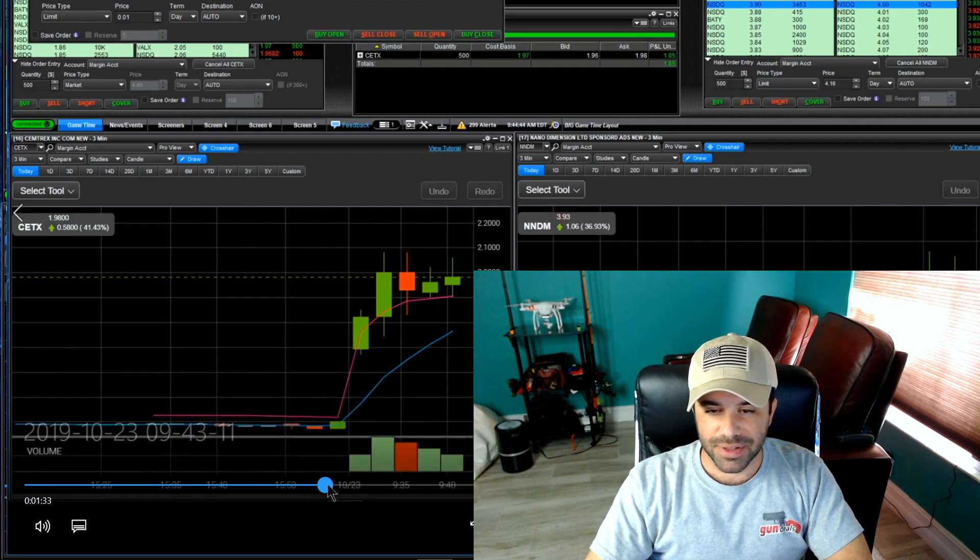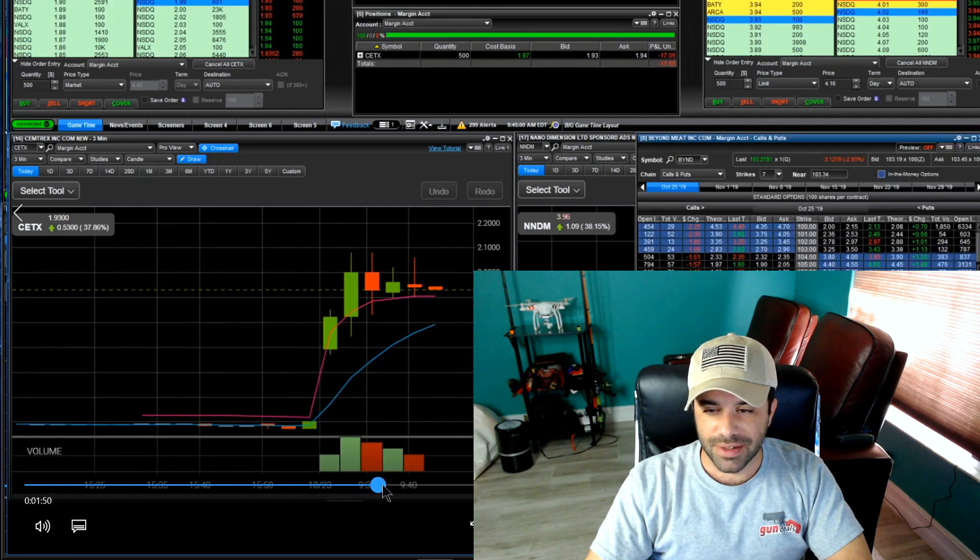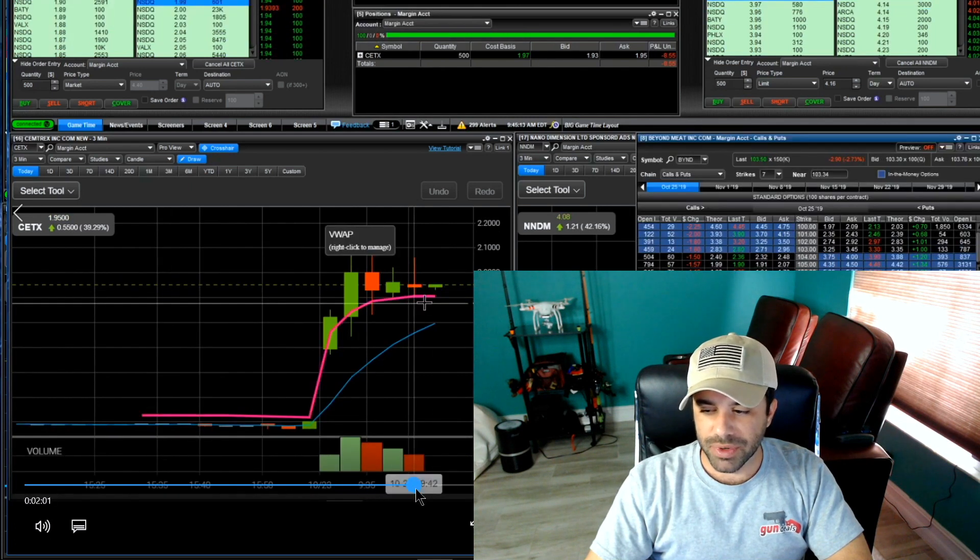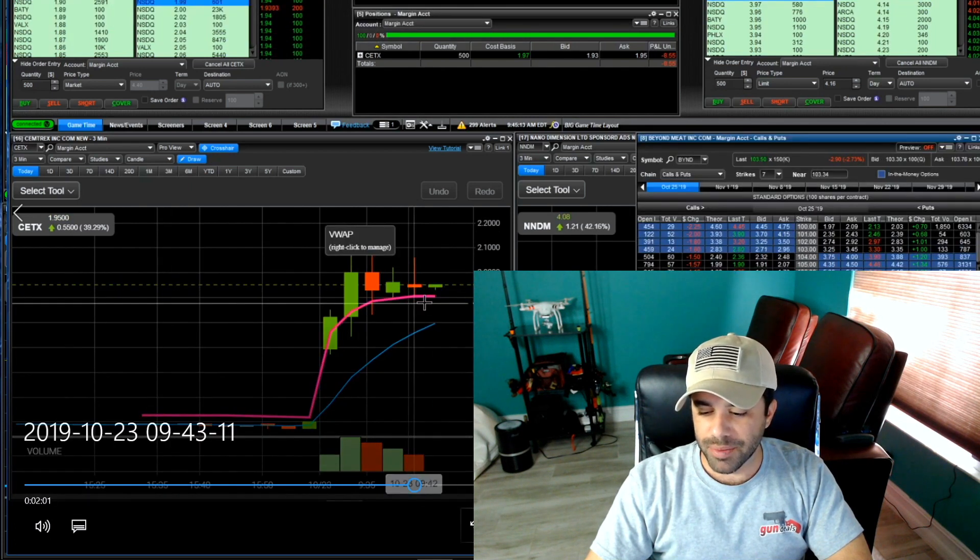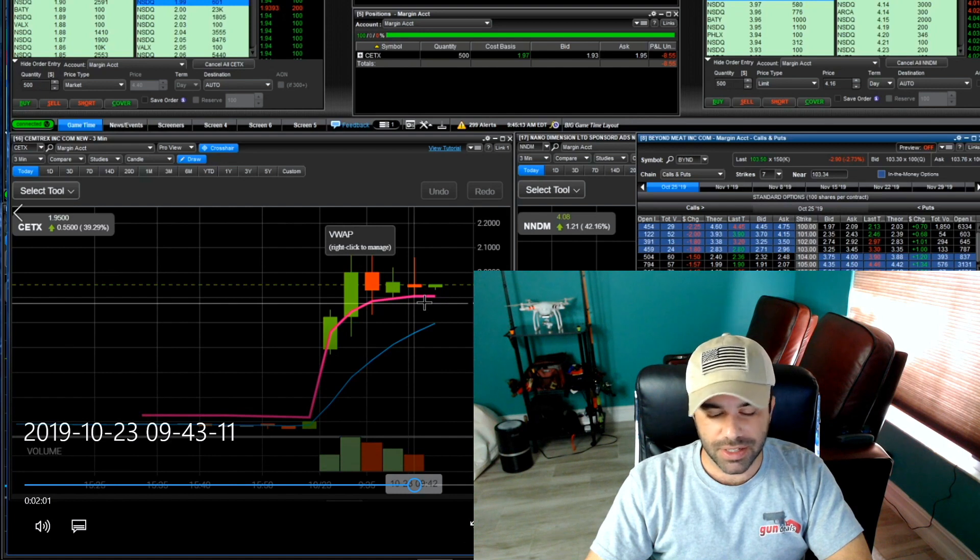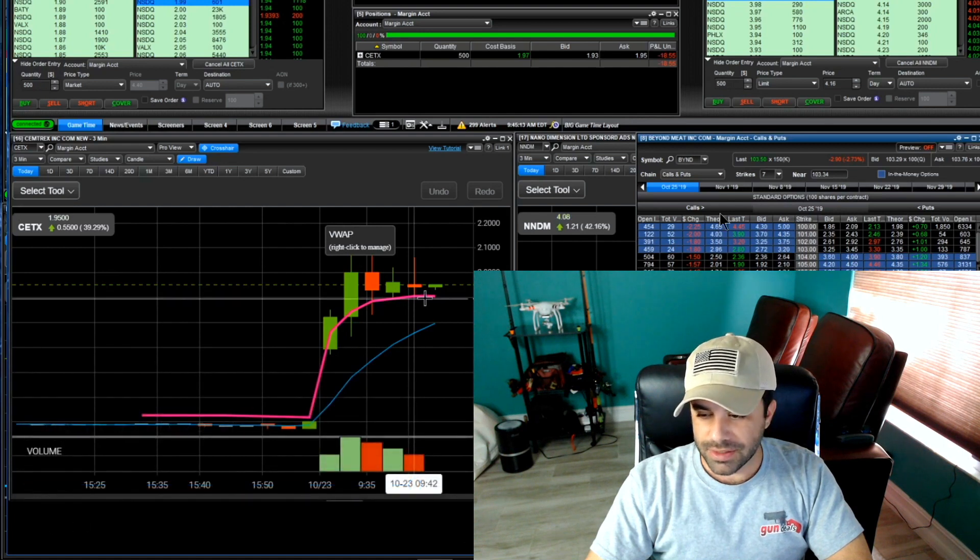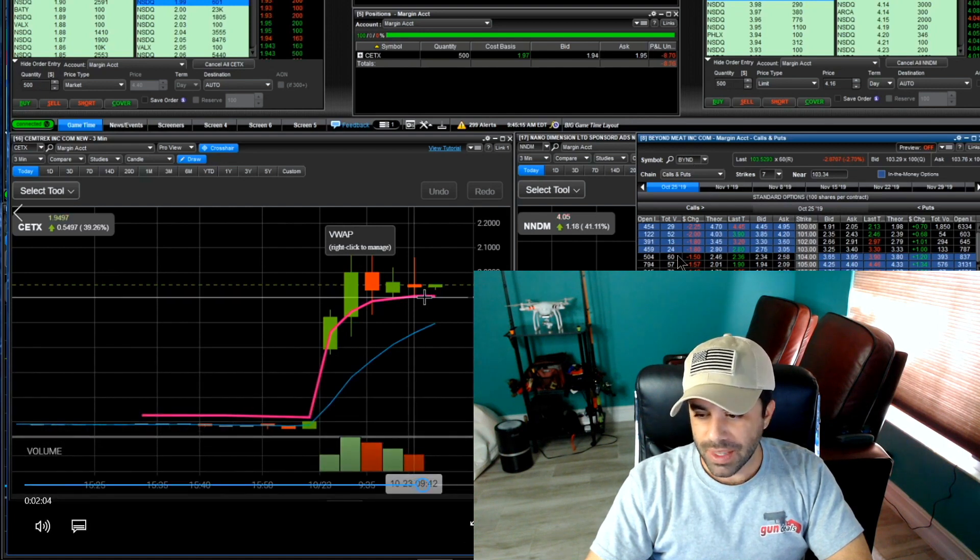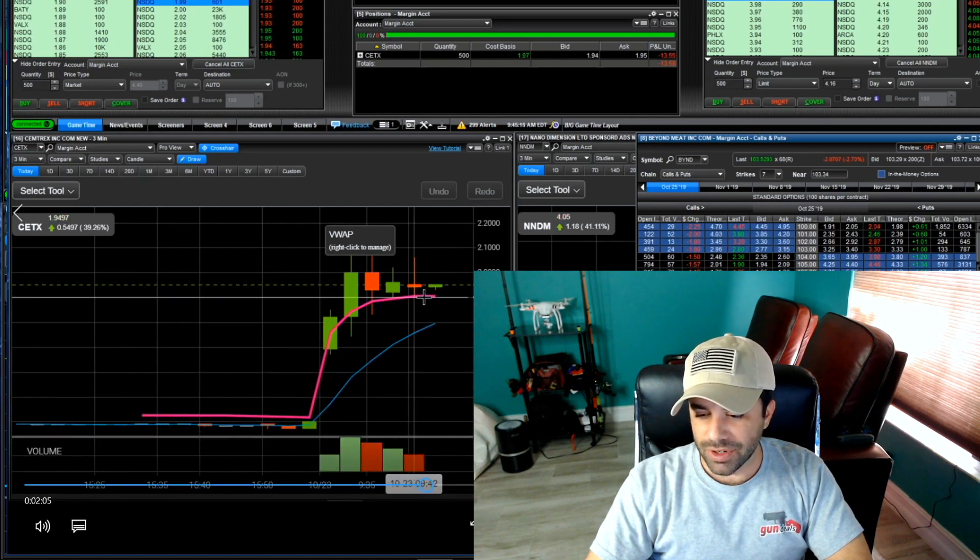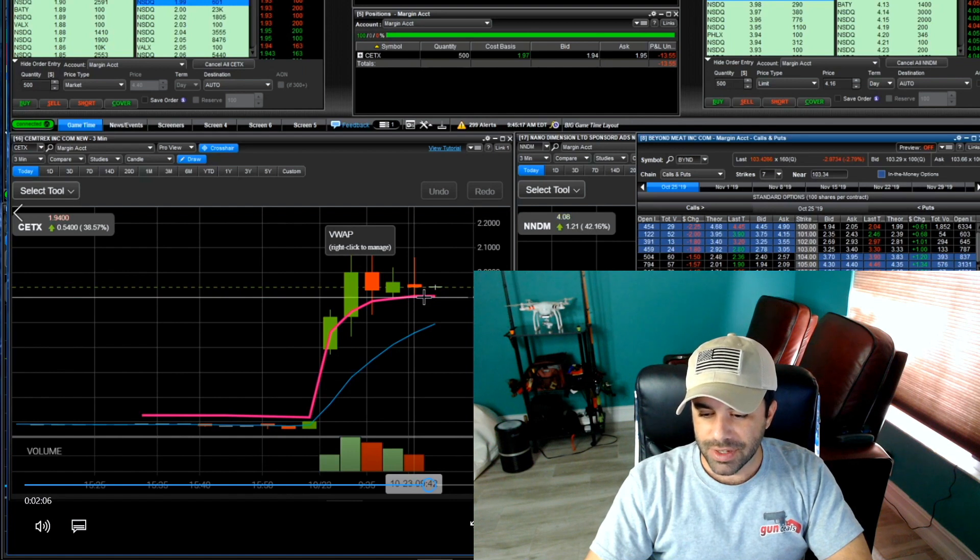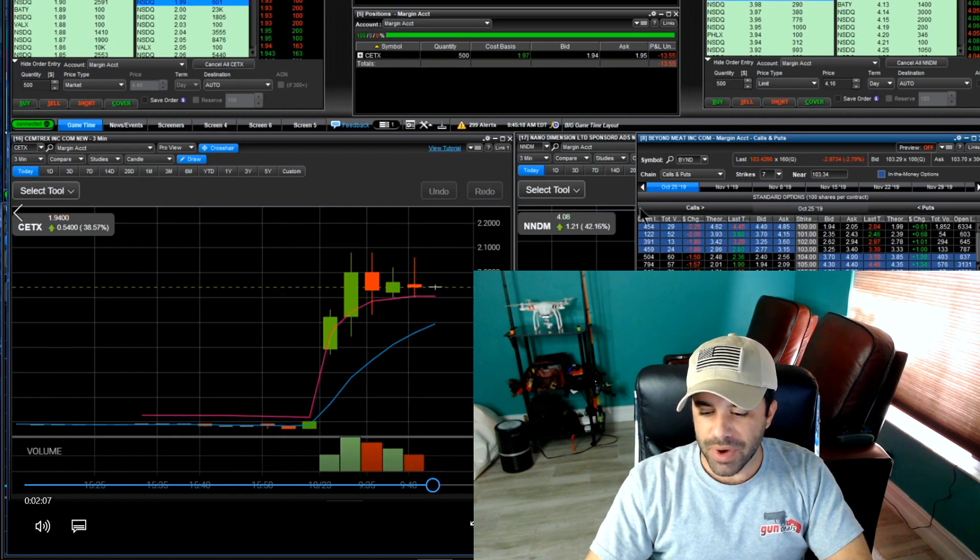At that time you see, let me pause this right quick here, you see this is my options chain here. I was getting ready to look at BYND puts at the same time. You can see right there it populated and I move it over to the side. You can actually see it right there, BYND, and I was looking at puts on BYND.